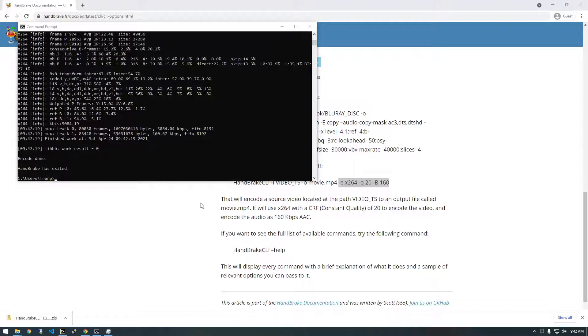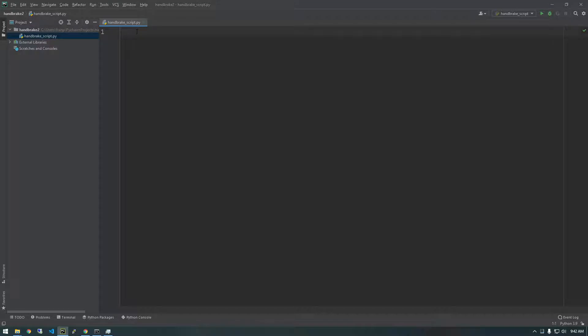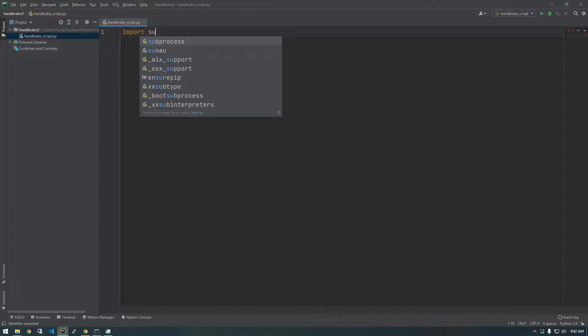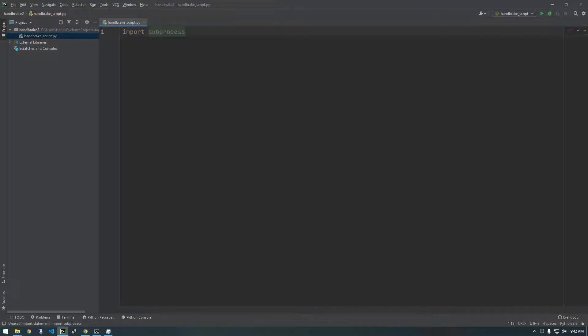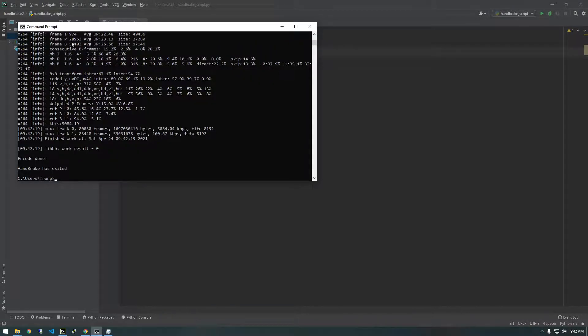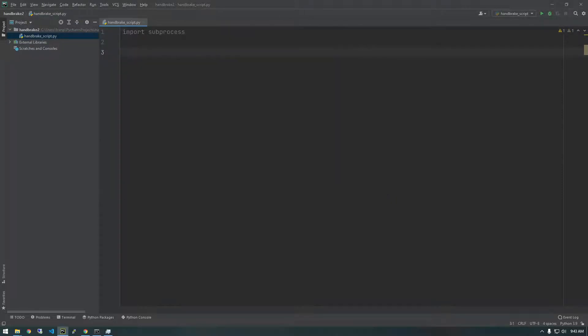So I'm going to open up my Python editor and I just have an empty script here and I'm going to show you two different ways of doing this. Let me show you the first way, the easiest way first. So we're just going to import something called subprocess and subprocess basically allows us to just spawn a command line in Python. So it allows us to basically just think of it as like opening a command prompt for you. So we're going to import subprocess.